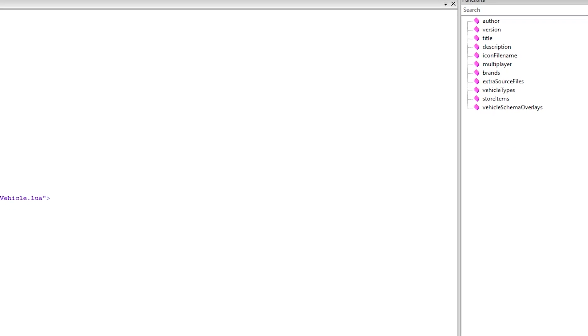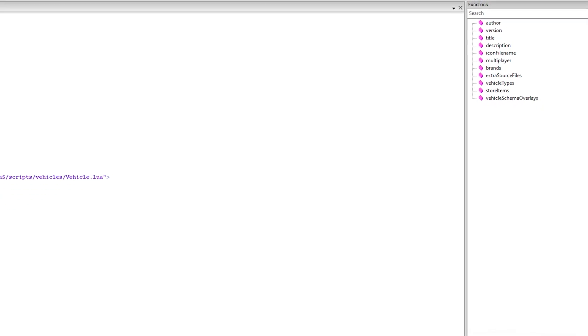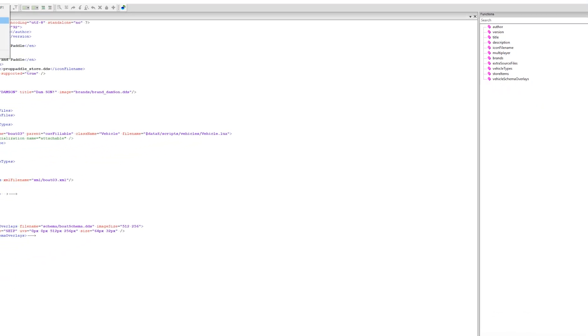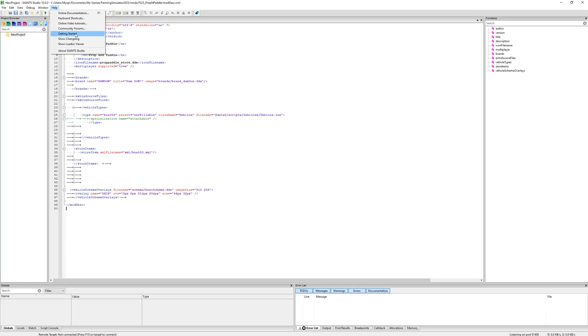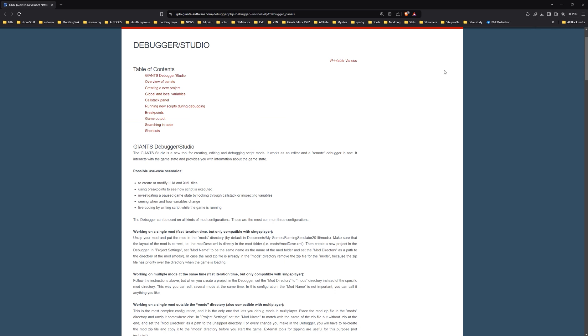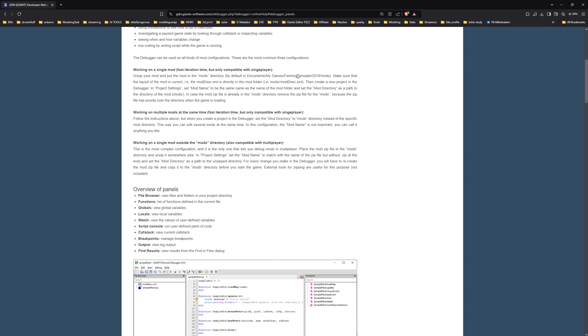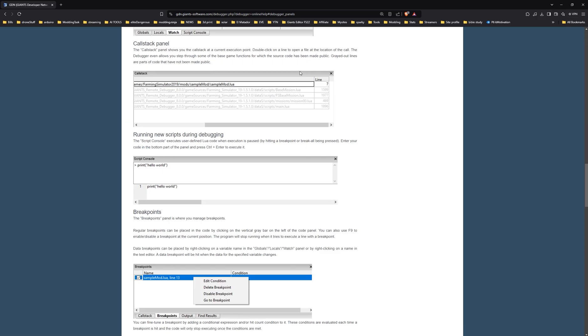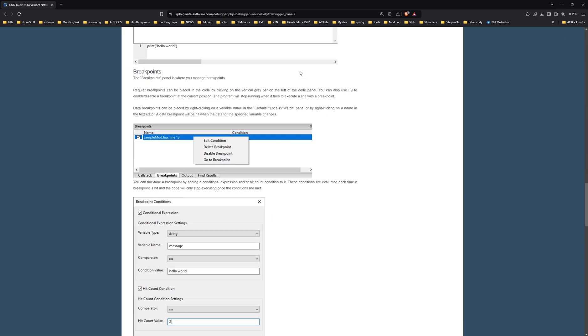Because even when you go to online tutorials or the getting started or about Giant Studio online documentation, like it's just, I wouldn't even say it's surface level. Like none of this is useful at all.